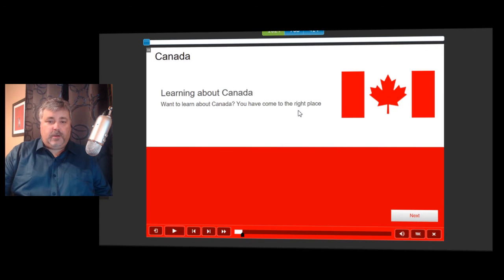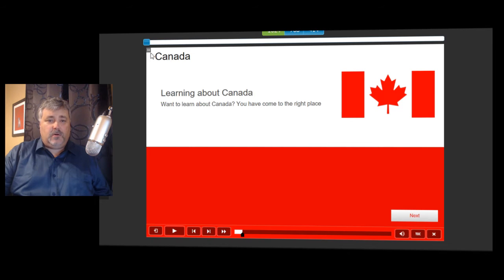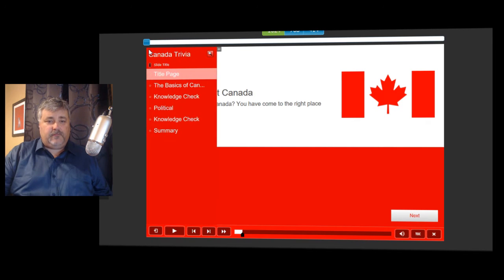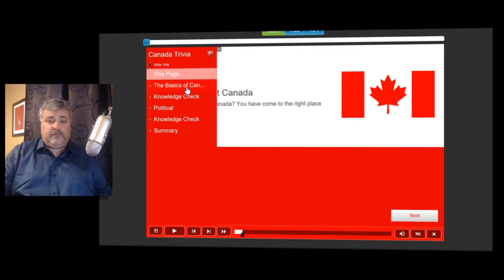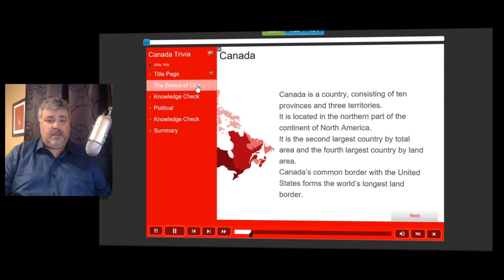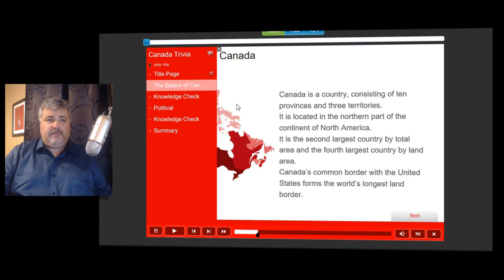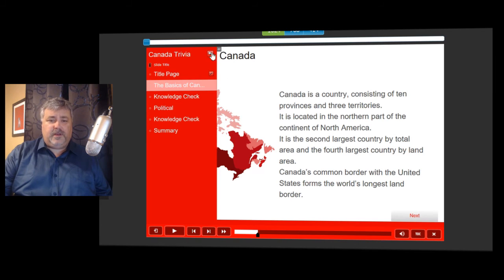Here we are on the title page of the Learning About Canada project. If I hit the table of contents button within my playbar or use the expand icon for the table of contents, you'll see my table of contents here. I can use it for navigation, so if I click on The Basics of Canada, it will bring me to that page, but the default action doesn't take into account that most people would probably want that table of contents to now collapse. They have to do it manually.